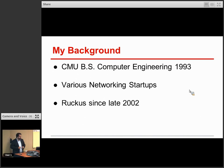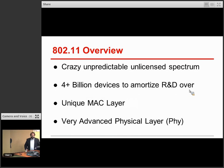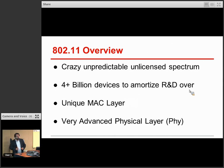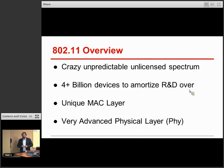I'll talk more about the history of Ruckus later, but just wanted to give you a quick background on how I came to work on this particular problem. Ruckus is primarily a Wi-Fi company — we dabble in some other technologies, but primarily most of our products today are Wi-Fi. So I'm going to give you an overview of 802.11 as it currently stands and where it's going.